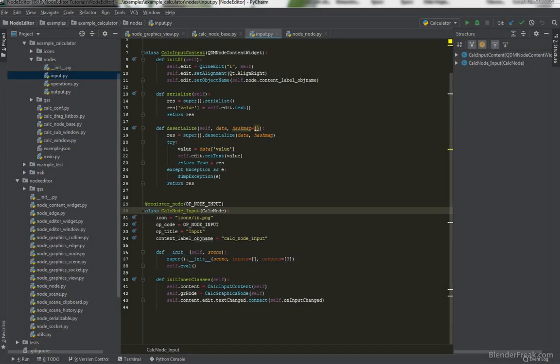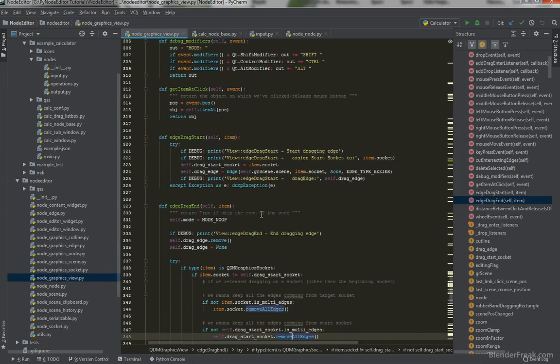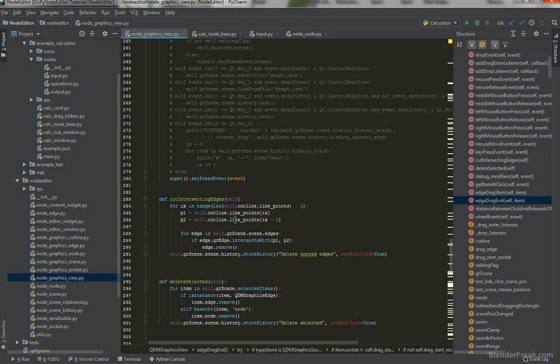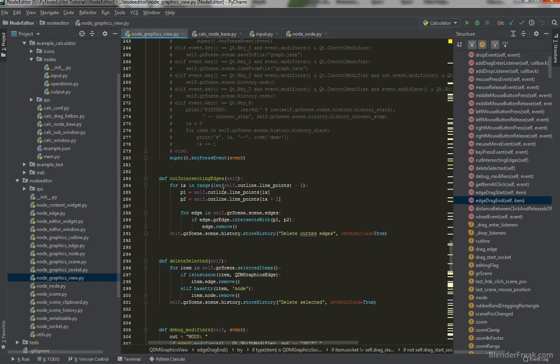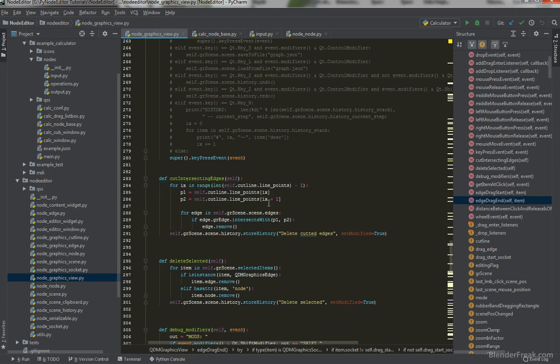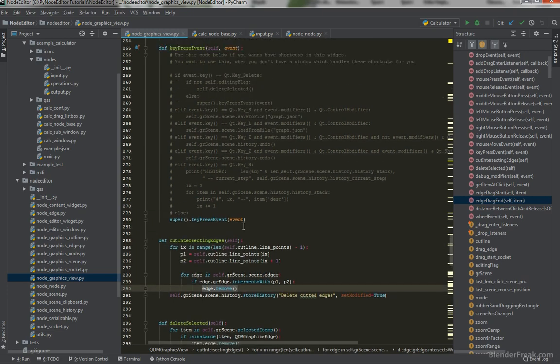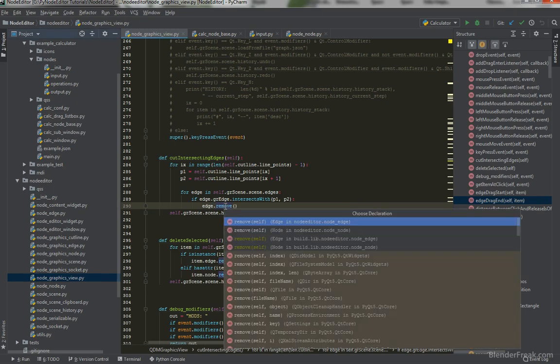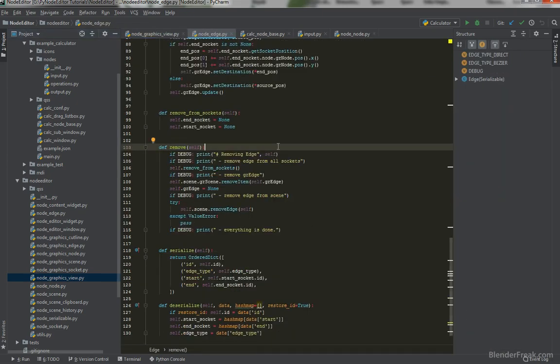To tackle the issue with the deleted edges and notifications, first let's go ahead to the Node Graphics view itself and let's find the function which we are actually calling when we cut intersecting edges. We got edge remove here. Also when we press delete we are calling delete selected which is right below here and we are also again calling edge.remove. That means that when we go to the edge remove probably there could be some exception here.